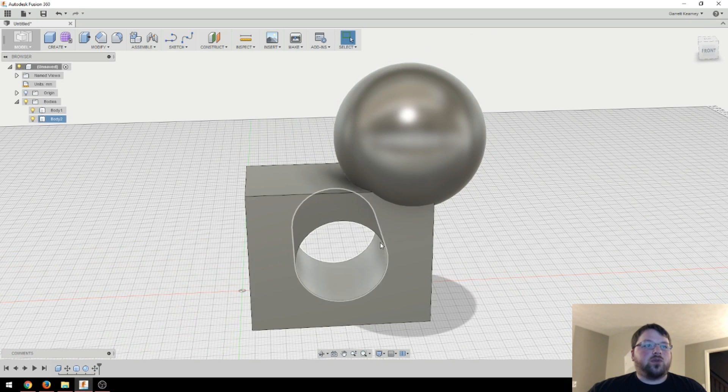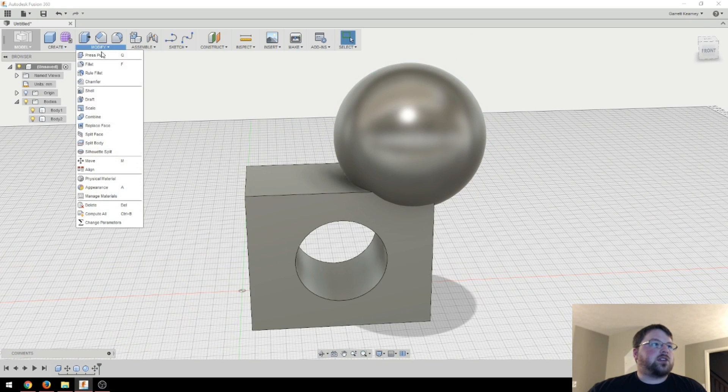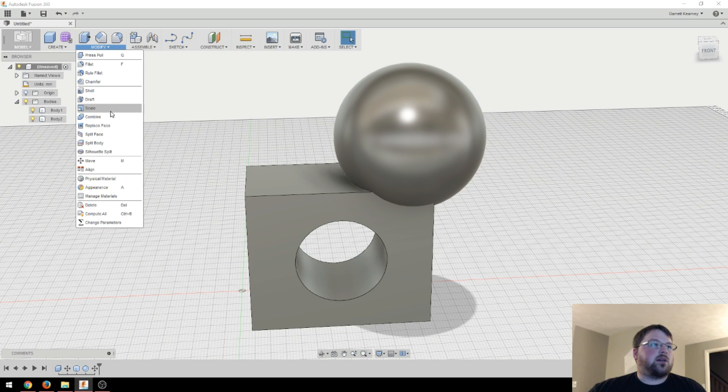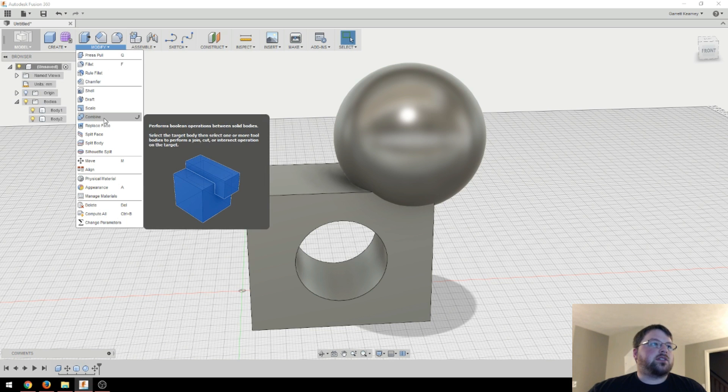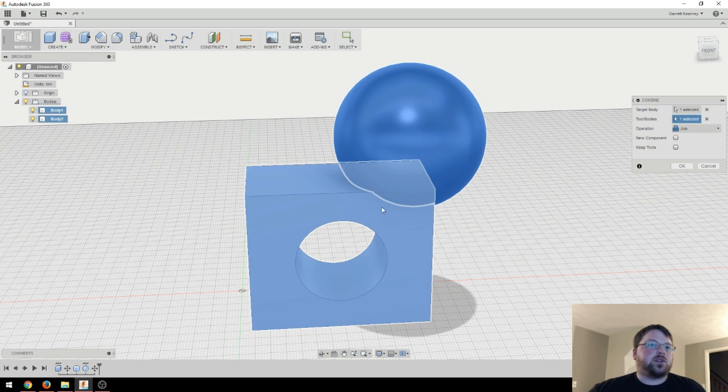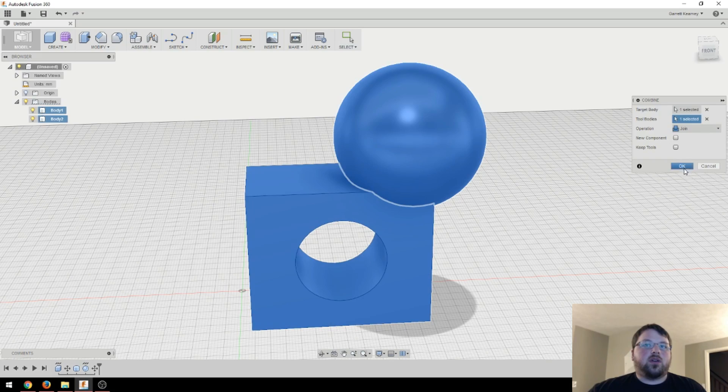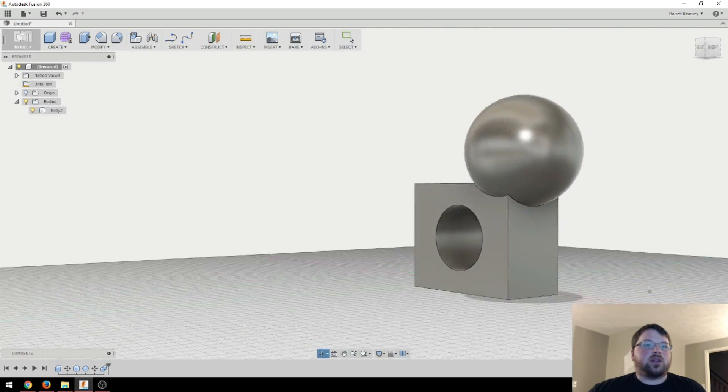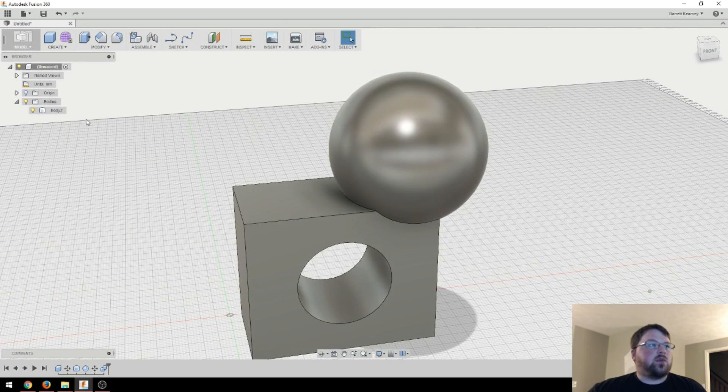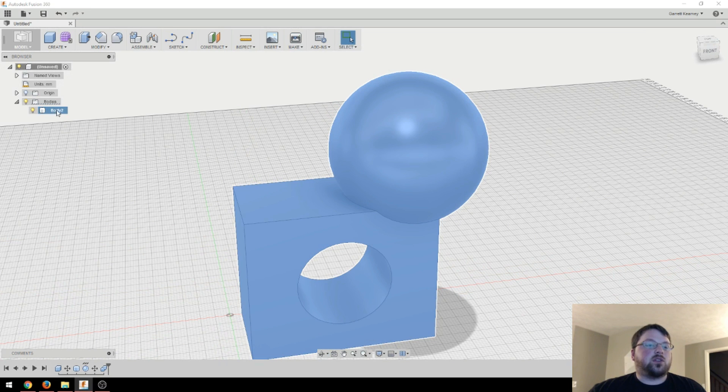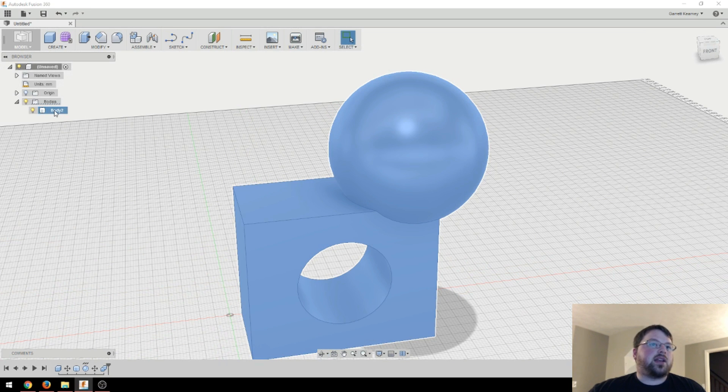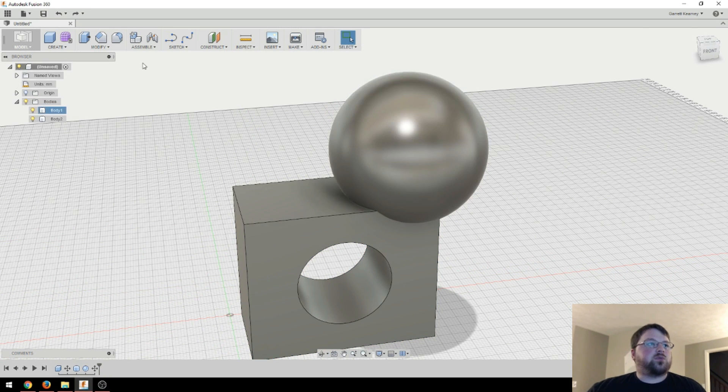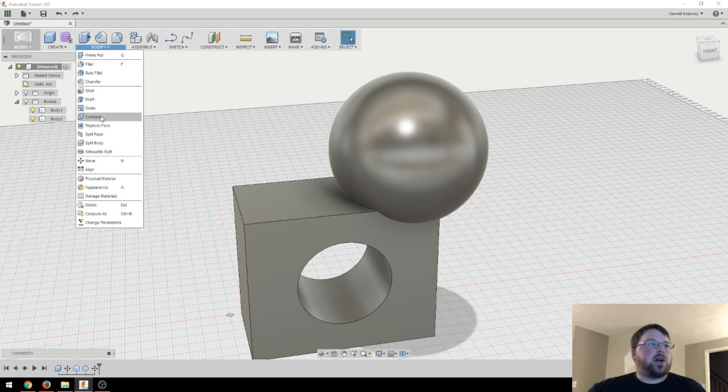I don't know why you'd want an object like this, but just for the sake of demonstration. So that's where I want it. OK. And now if I want those to be grouped, I can actually come over here to the modify tab and click combine. Now I can click these two, hit OK, and they are joined. And we can confirm that over here under the body saying that there is only one body now and it has both of those in it.